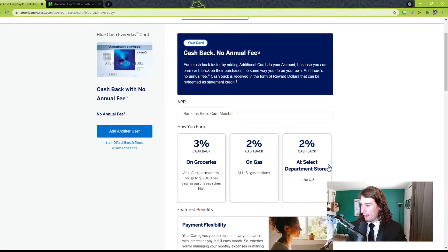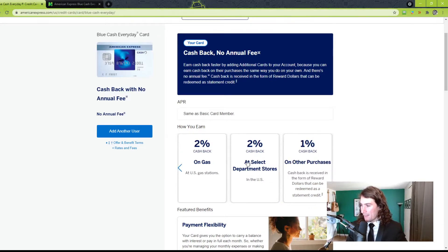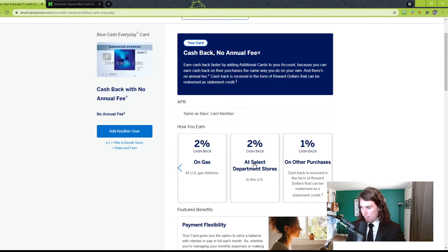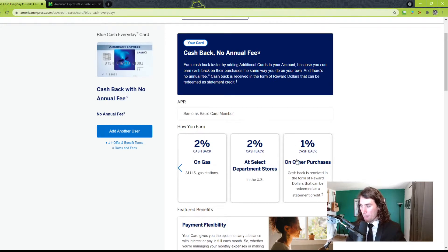Those two things. And then 2% at select department stores. I'm not really too sure what those are, but it would be good to know. I don't spend much at department stores, so I really don't care. And then 1% back on everything.